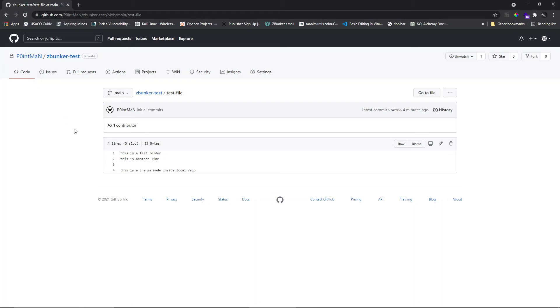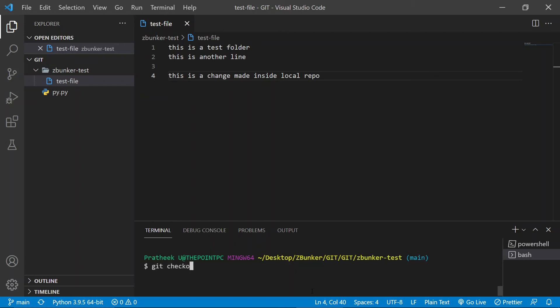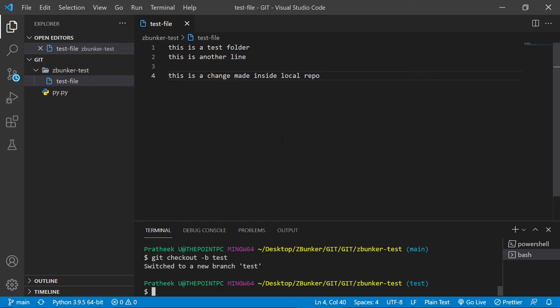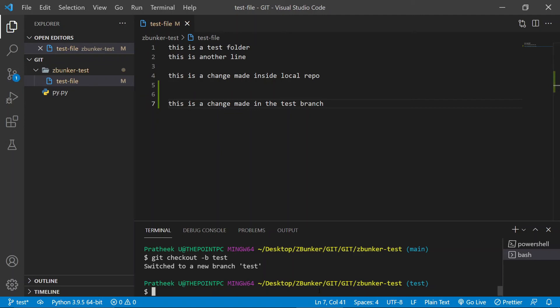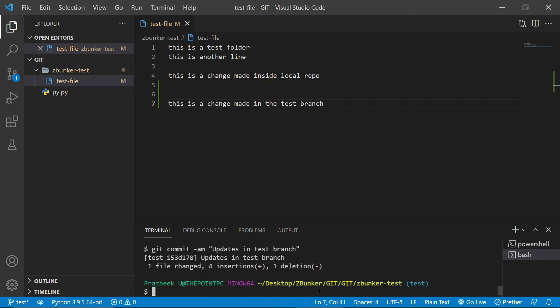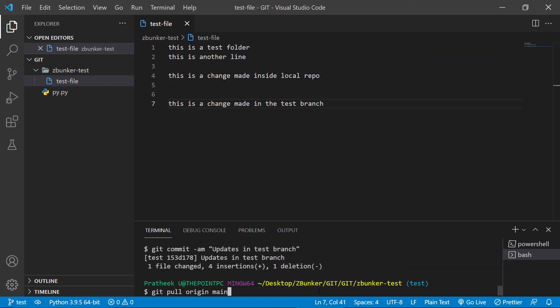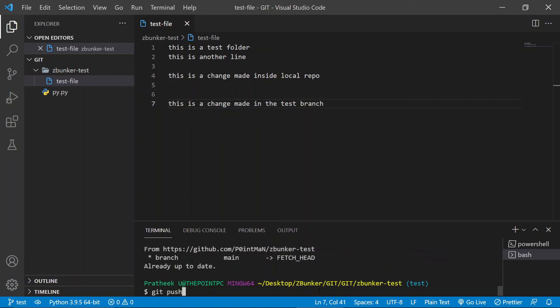The last thing I want to show before ending this video is how to commit and push branches. Let's create a test branch with 'git checkout -b test', make some changes — 'this is a change made in the test branch' — then commit with 'git commit -am "updates in test branch"'. As a convention, always pull down changes before pushing by typing 'git pull origin main'.